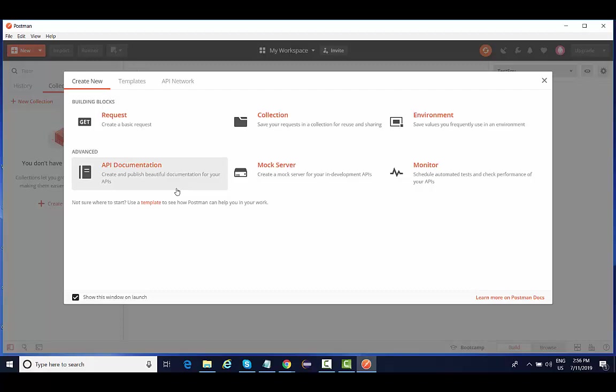Postman has got a free version as well as a paid version. In case you don't want to show your API documentation to others, then you need to make it private, and for that you need to buy some license. API documentation, generally people do it with the help of another API called a Swagger API. So we need not to worry about those things right now. We're going to see all these things in very much detail in our upcoming lectures.